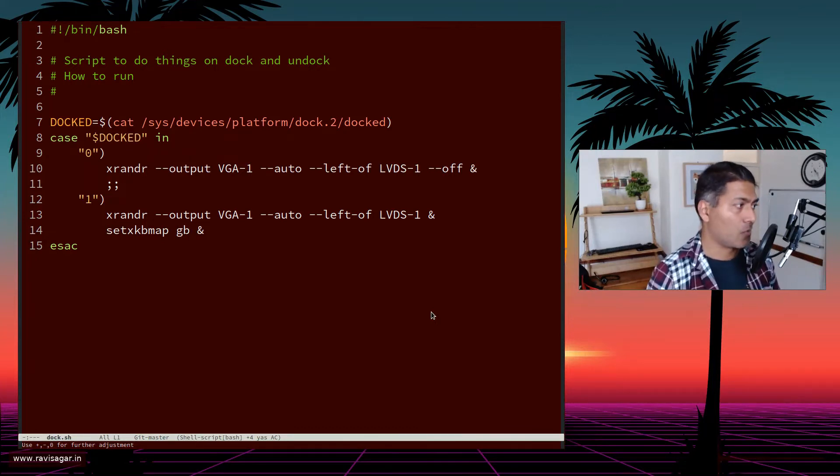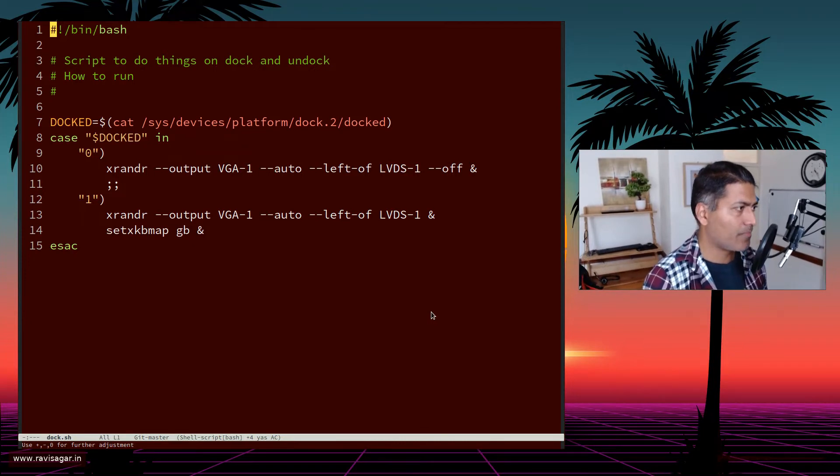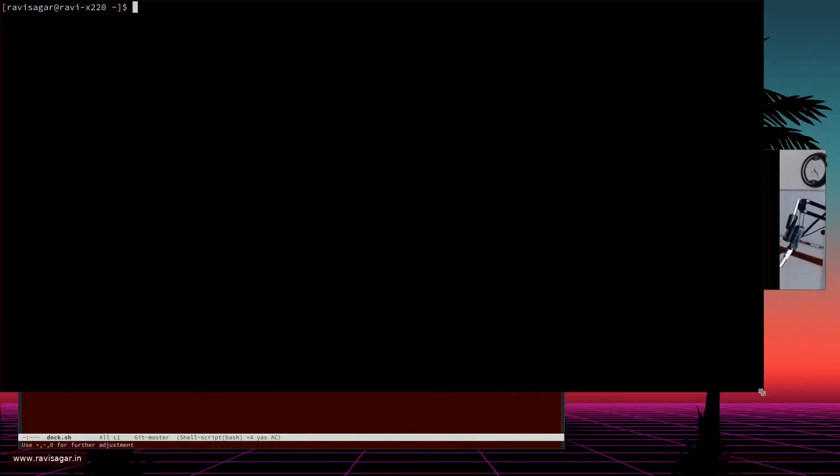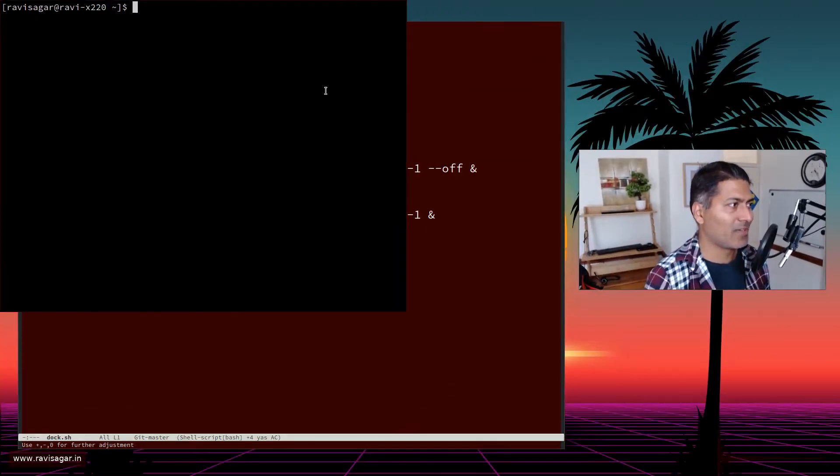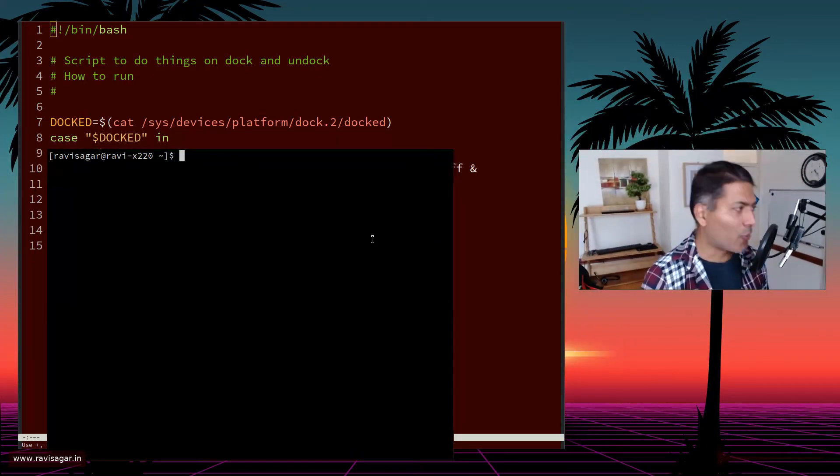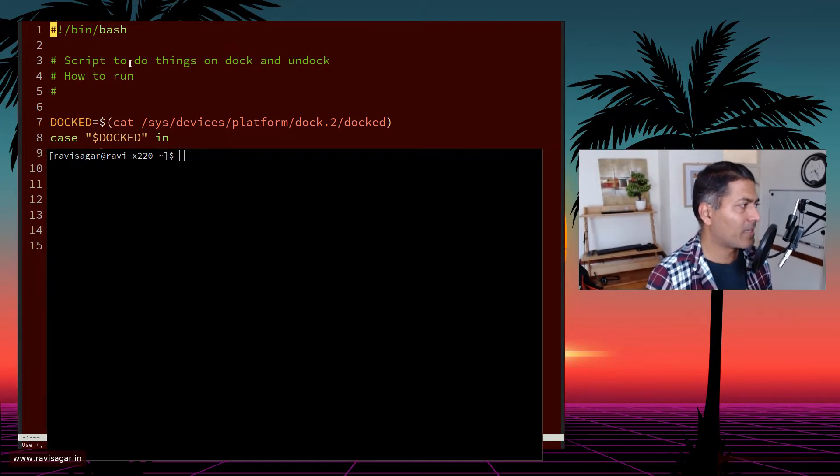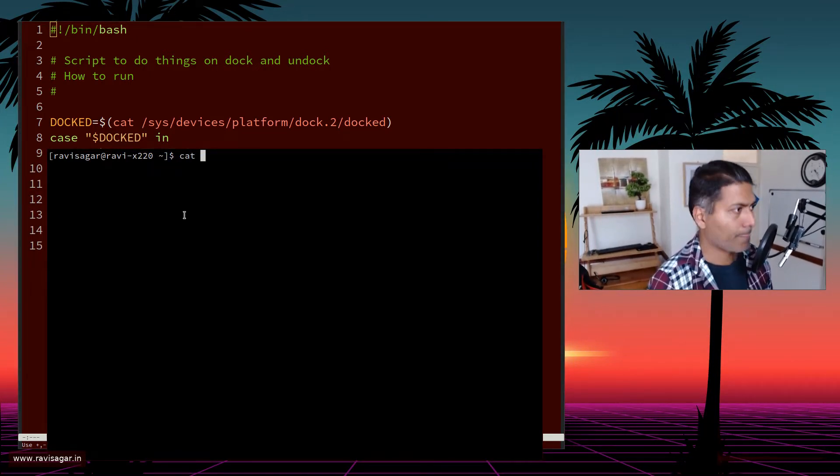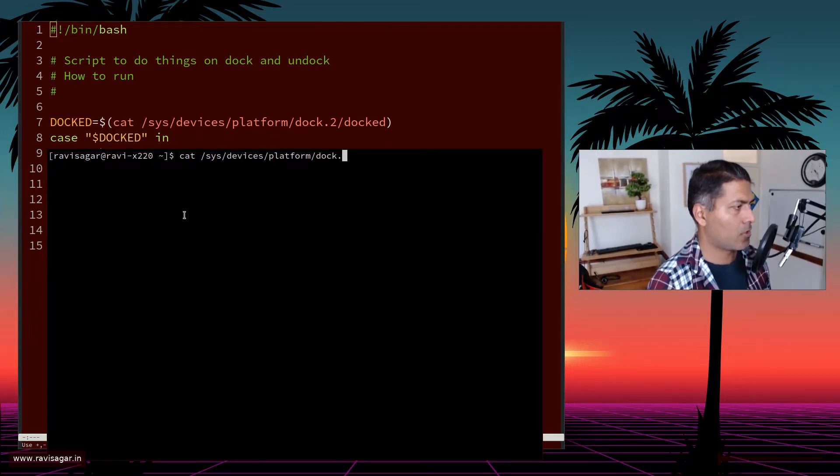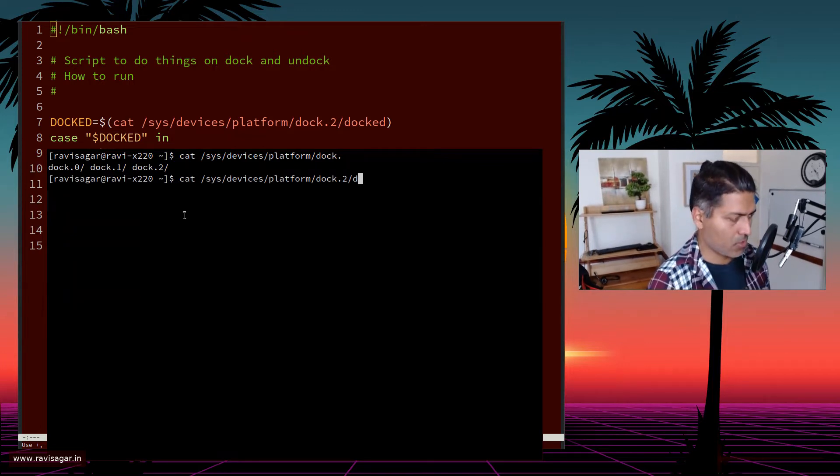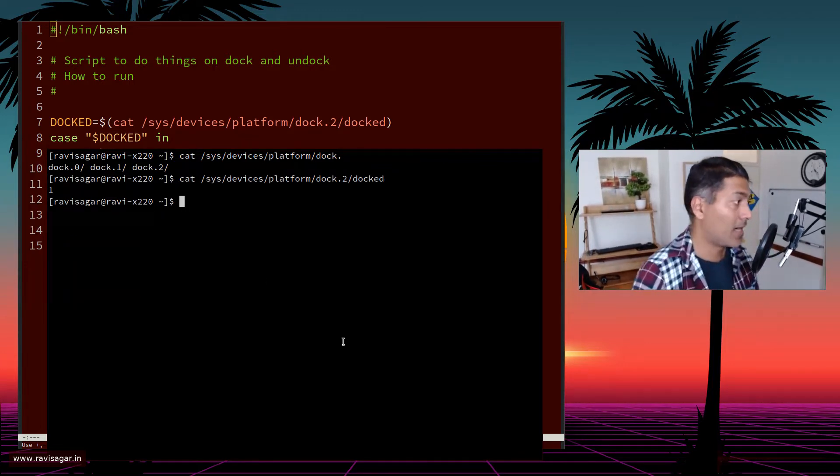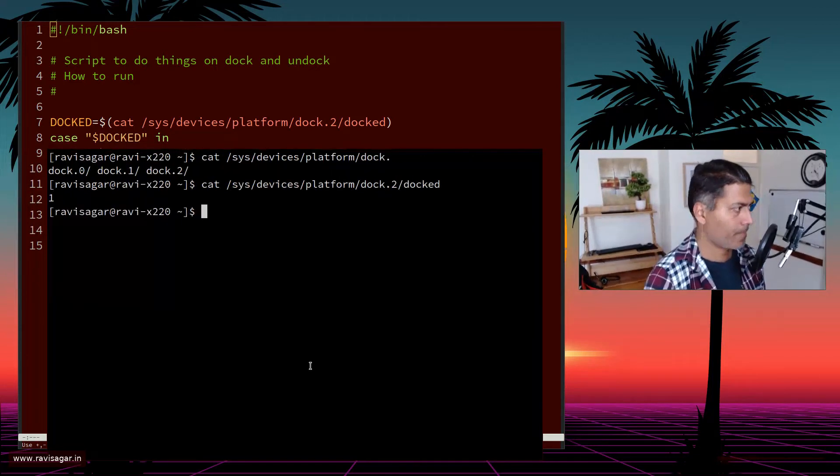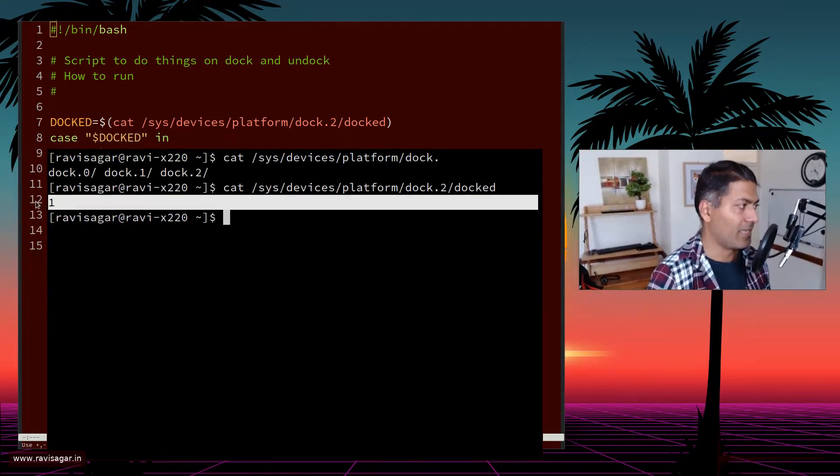The good thing about Linux is that everything is scriptable. Whenever you're using a dock or not, you can look at this particular file. There's a file called /sys/devices/platform/dock, depending on the numbers. Usually for me it's number two. You can see here that right now I'm using the dock, and that's why we have the number one here.